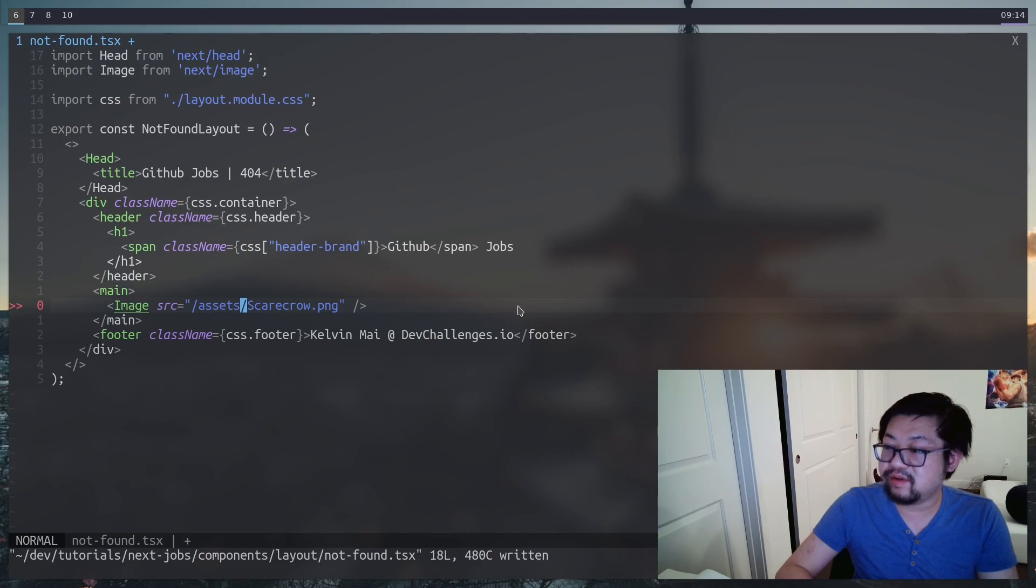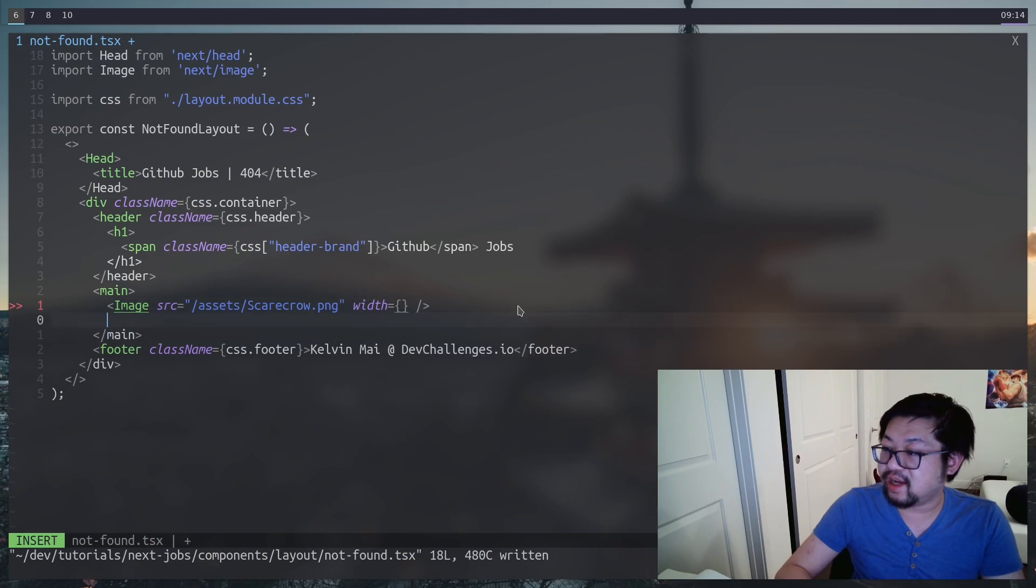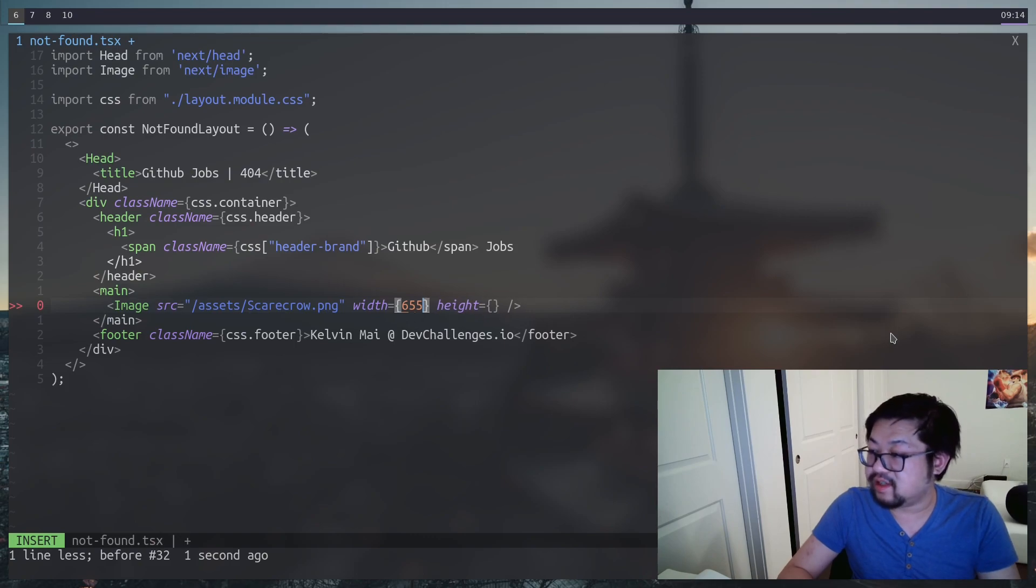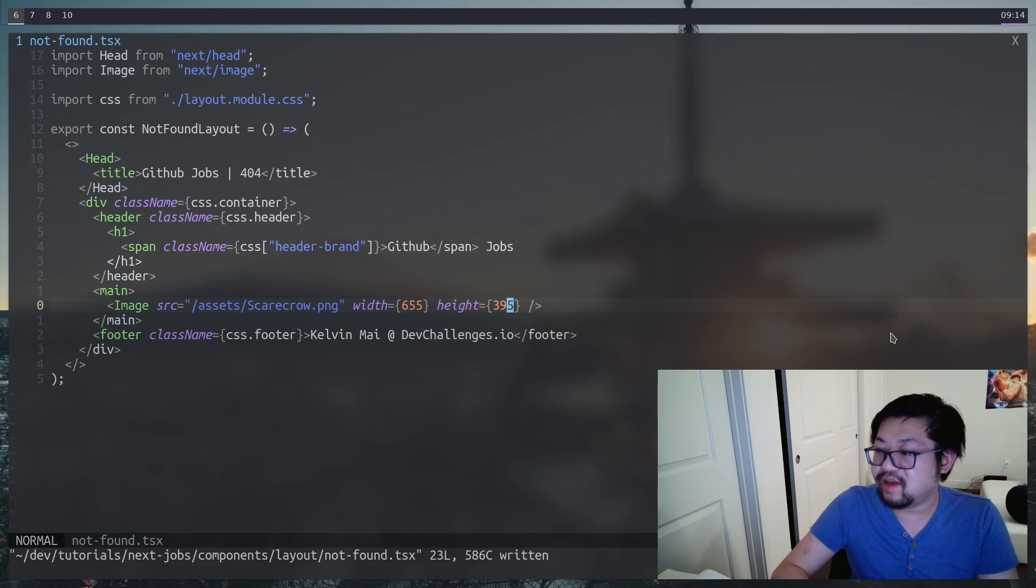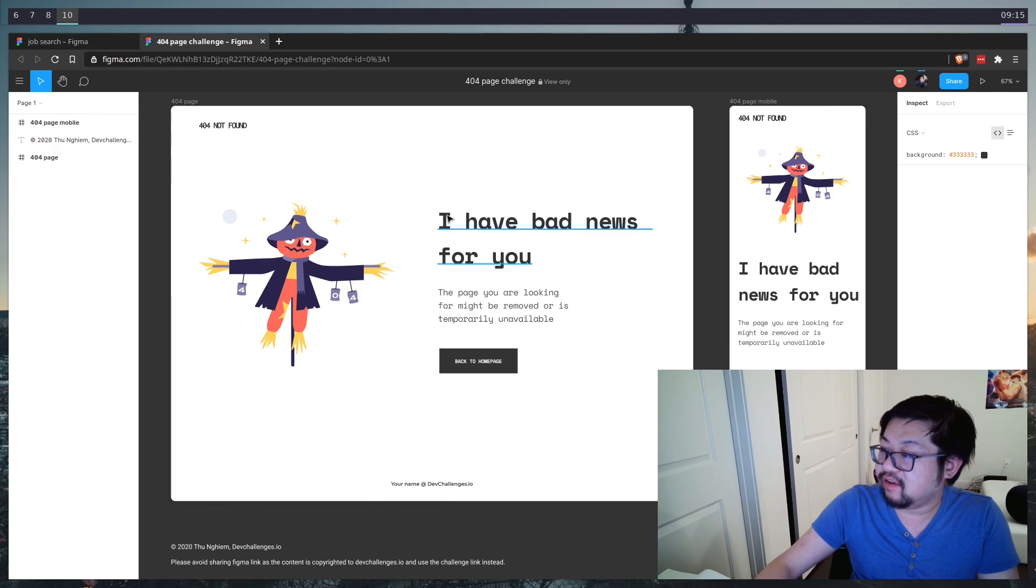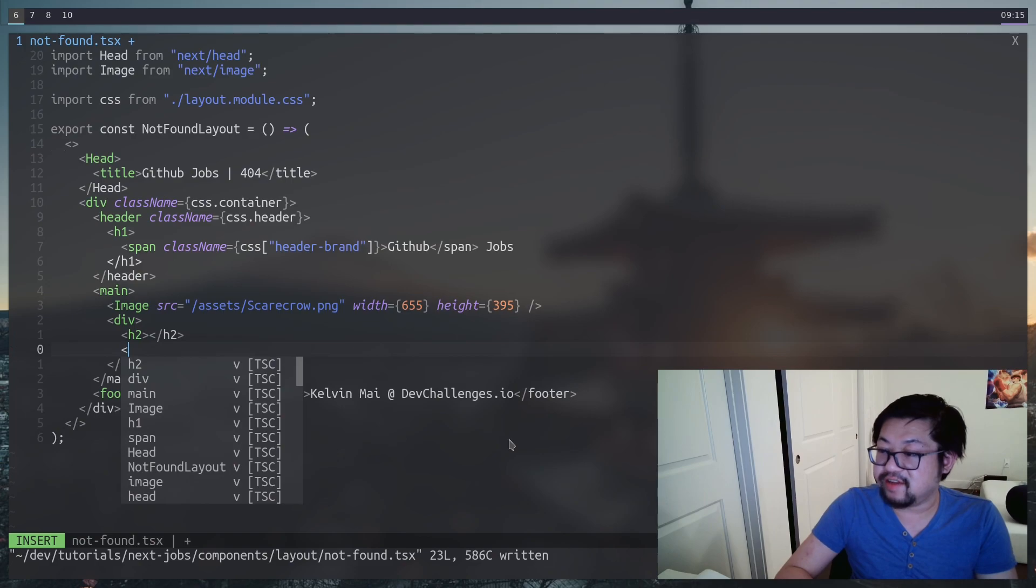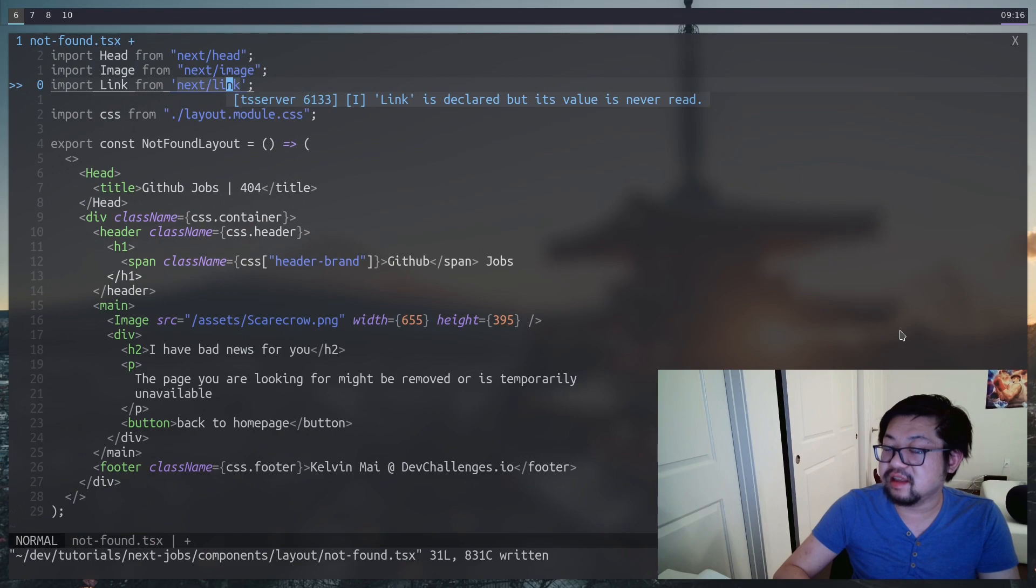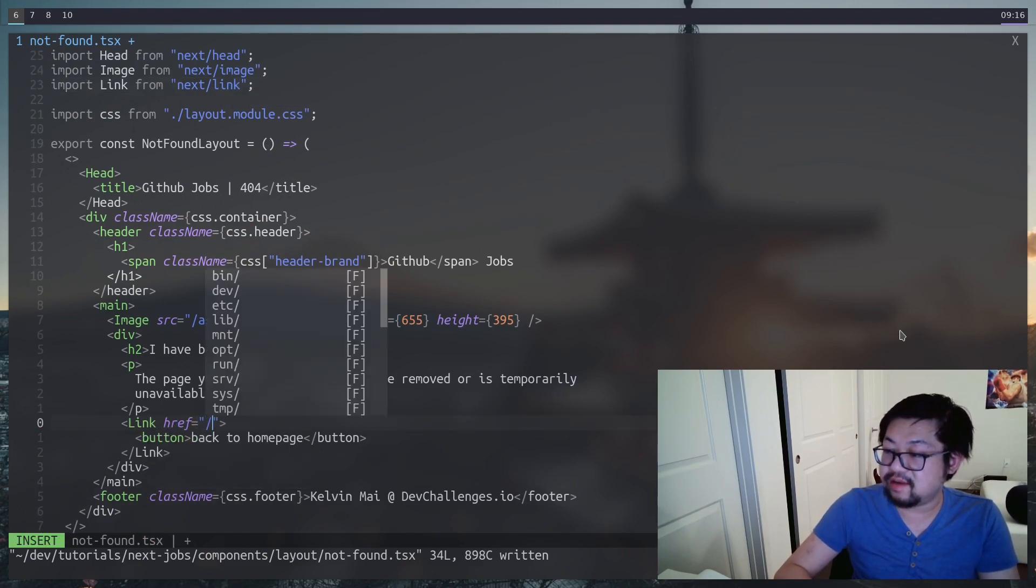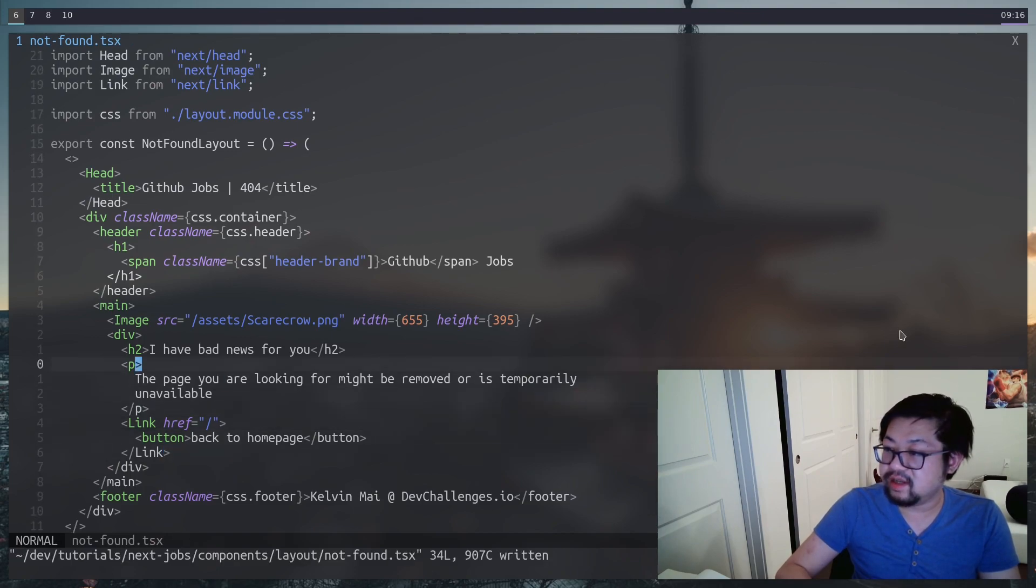So we'll import image from next/image, which will take a direct path to scarecrow.png. And remember, assets is coming from the public folder. And that's what the root path is hitting. Now with the next image component, we need to define both width and height. And these are the dimensions of the image file. So it's 655 pixels by 395. And I only know that because I opened up the image and looked at it. So next, we just need to add the text. So the whole, I have bad news for you. And this, and also to this button, and I'll put it all inside the div because we're going to make sure this main is going to display flex. And then lastly, before the button, we're going to wrap it in a next link, which needs a href. And we're just going to hit slash. So it goes straight to the homepage. I believe that's all we need to do.